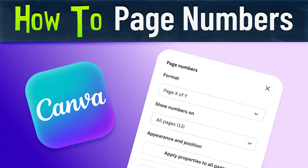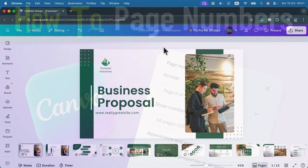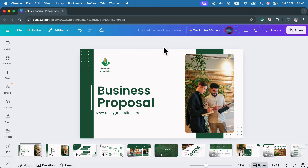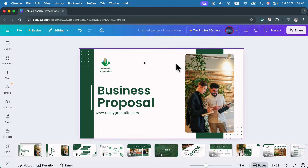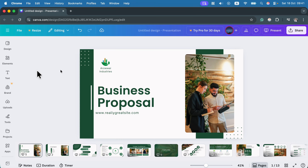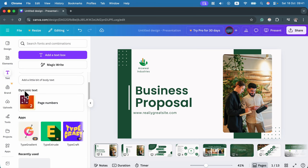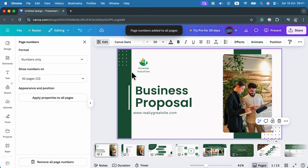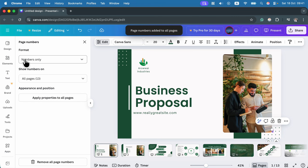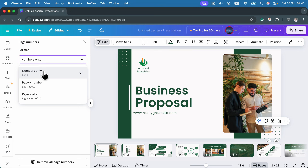Let me show you how to add a page number to a Canva document. It can be a printable document with multiple pages or a slideshow. Head to the text menu on the left and search for dynamic text — you'll need to scroll down a bit. With dynamic text we can decide how you want to number the pages: numbers only, or a special format like 'Page' plus number, or 'Page 2 out of 10'.